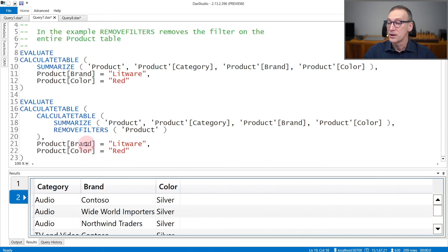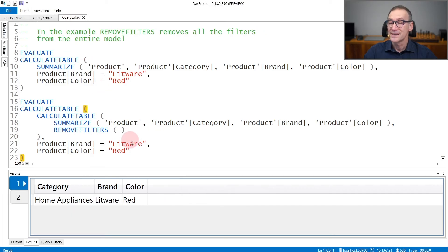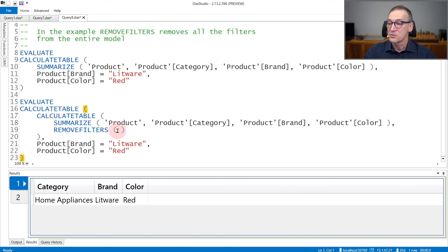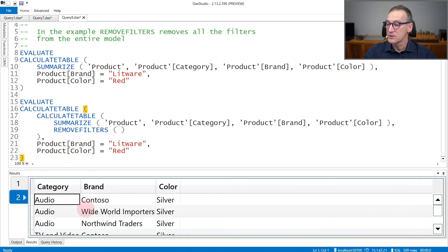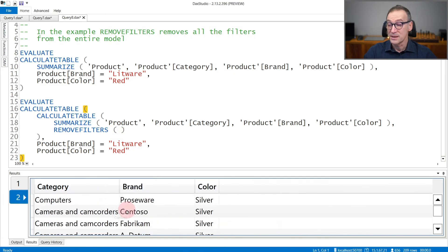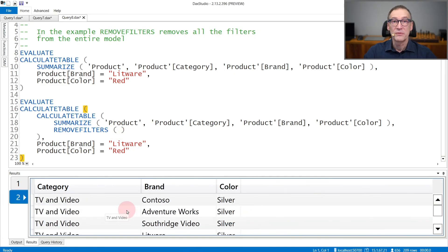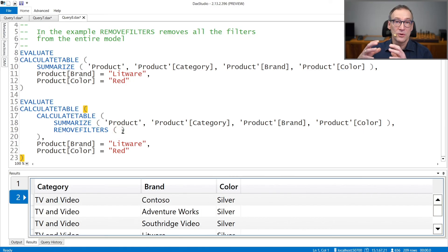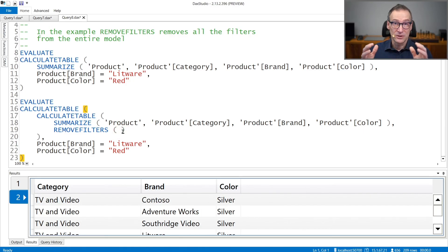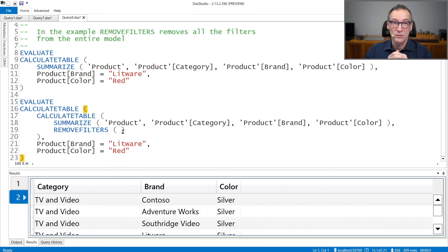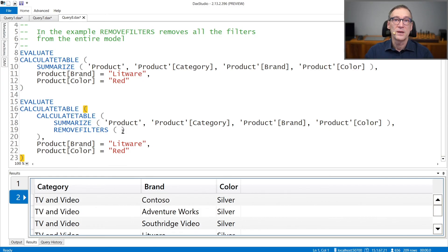Finally, you can use REMOVEFILTERS with no arguments at all, exactly as you can do with ALL. REMOVEFILTERS without arguments, in this case, returns the same result as the previous one, because I placed filters only on the product table. But placing no arguments to REMOVEFILTERS removes any filter from the entire model.